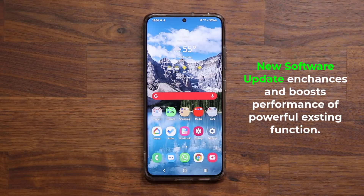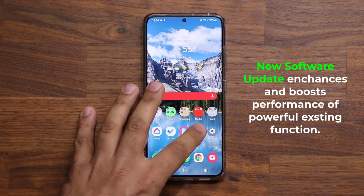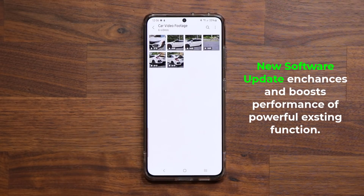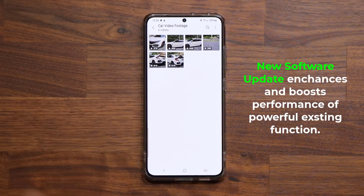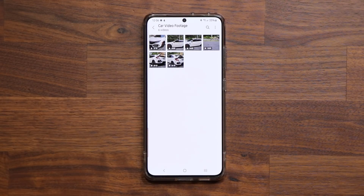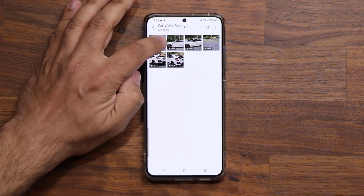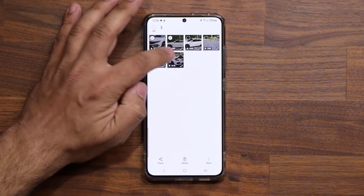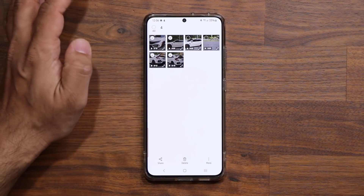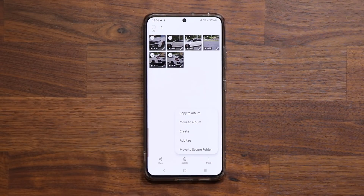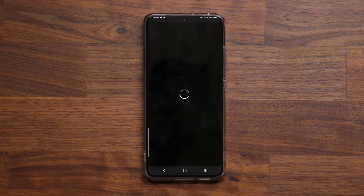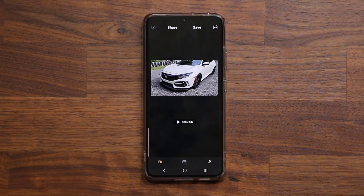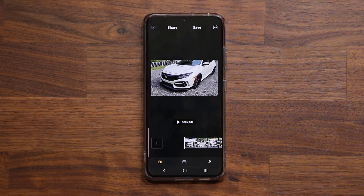Let me show you quickly what I'm talking about. If I go to my gallery right over here, I have a couple of video files that I shot using my phone. Normally what you can do is select a bunch of these files — let's just select four of them — tap on more, then tap on create, and then tap on movie. From here you can actually edit and produce a movie right on your smartphone.